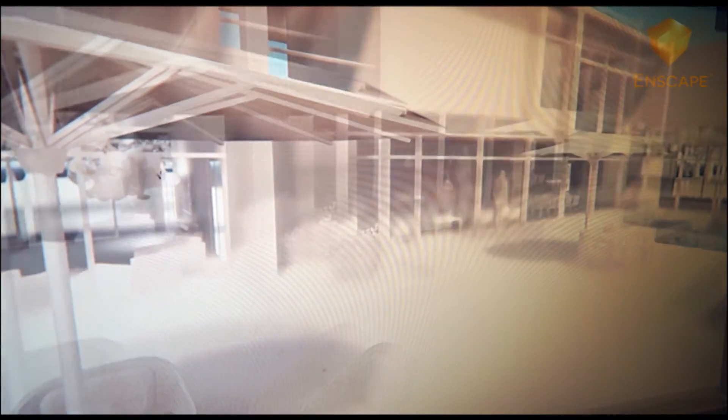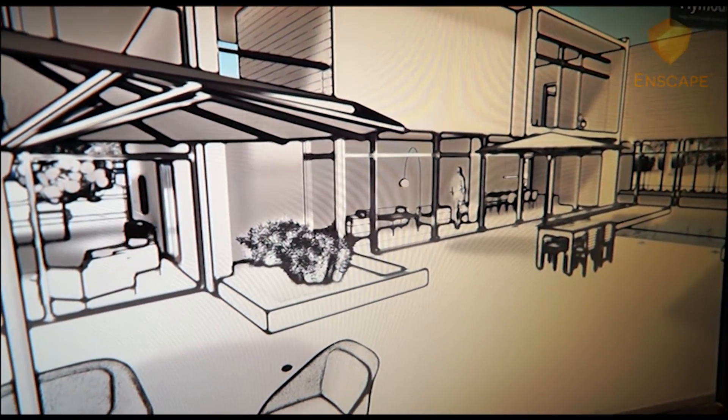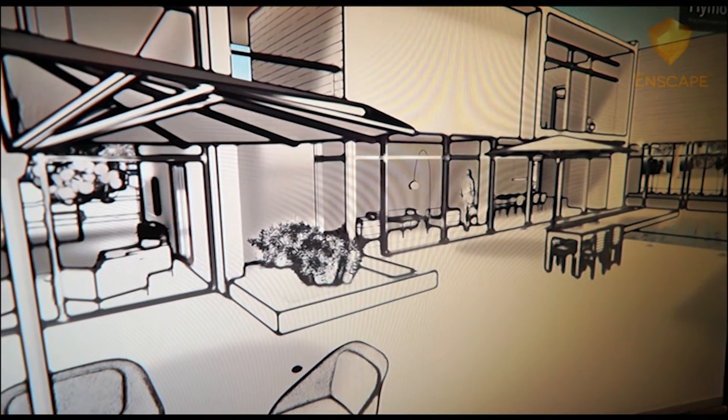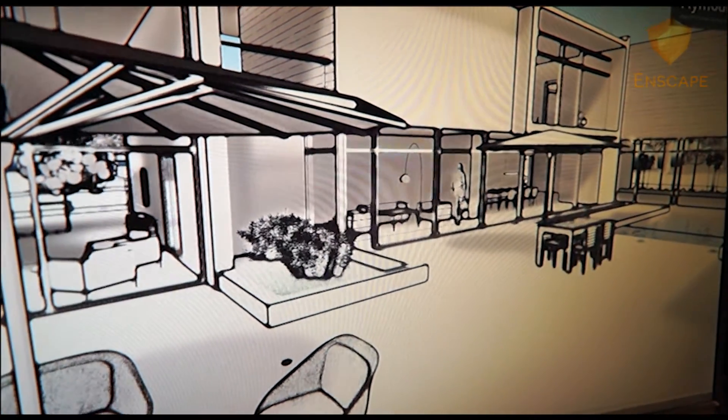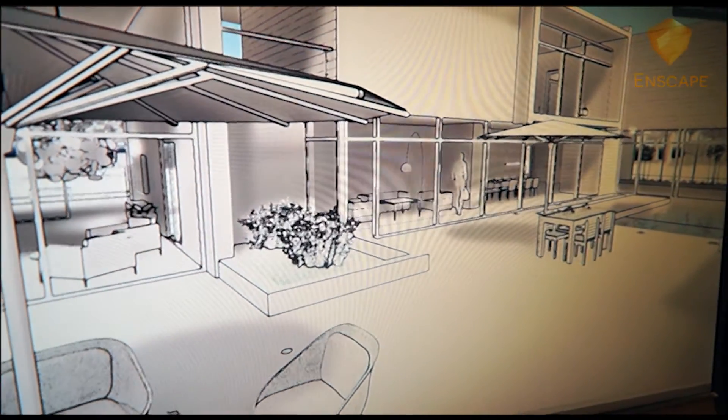And you do have the option to combine the two modes to give a more individual touch to how you want your project presented. Thanks for watching. You can check out more at our website, Enscape3D.com. This has been John, coming to you from the rooftop of the Enscape headquarters. Have a great day.